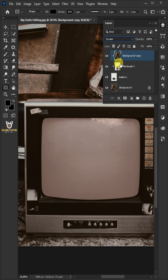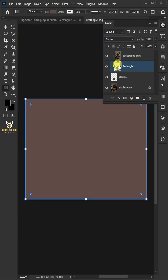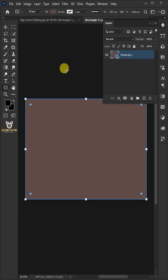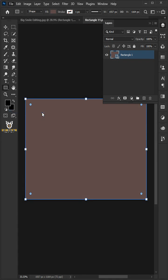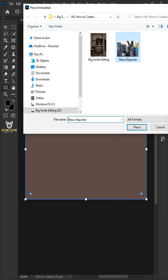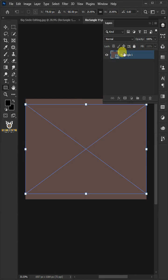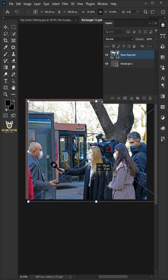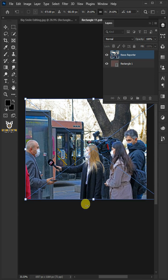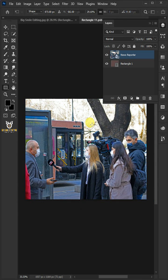Double click on the thumbnail of the rectangle layer. Go to file and choose place embedded and place your photo. Click and drag handles to resize and position the photo. Hit enter or return when you're finished.